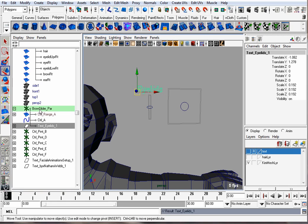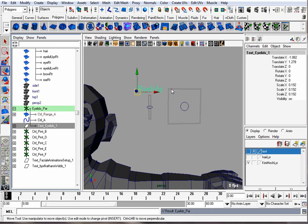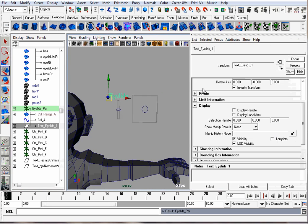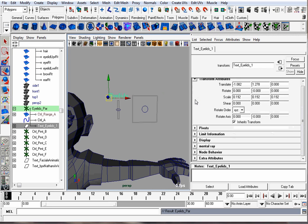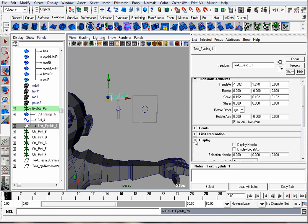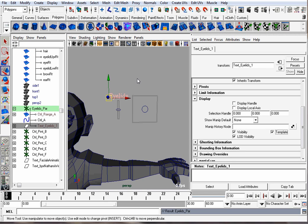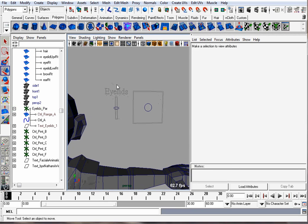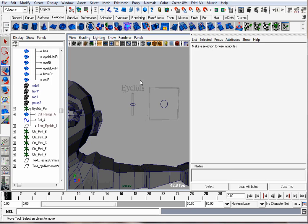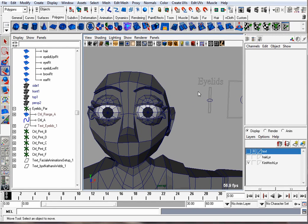Let's change this to eyelids. And so we don't accidentally select the eyelid label here, we could put it on a layer and reference it, but another nice way is to go to the Attribute Editor. I hit Control+A. Go under Display and hit the Template button. That's the same thing as putting an object on a layer, but you can do it on an object-by-object basis. So now we have the eyelid slider labeled.